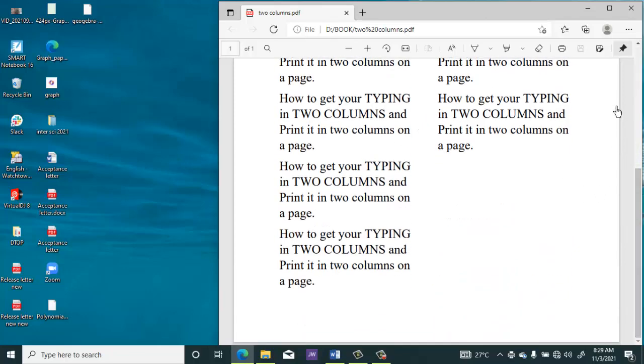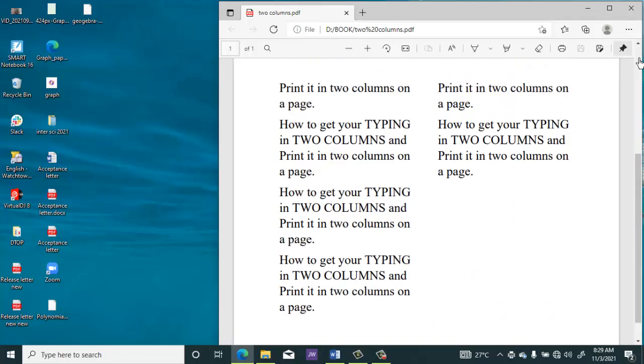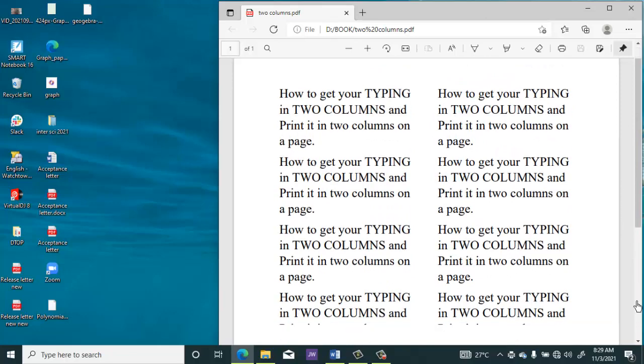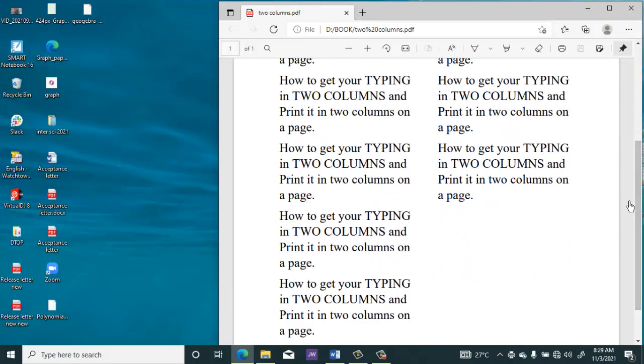So this is how it will come. If you print it, it will come in two columns like this.